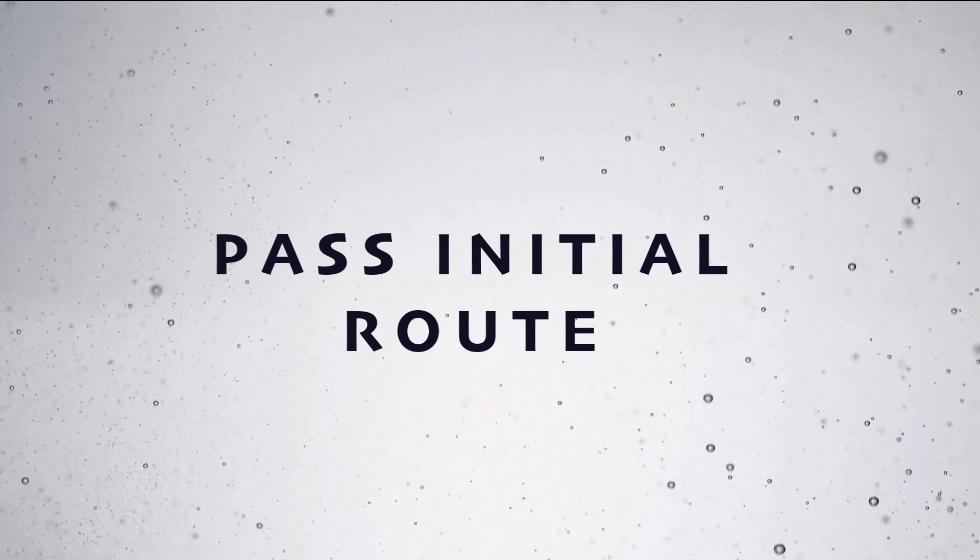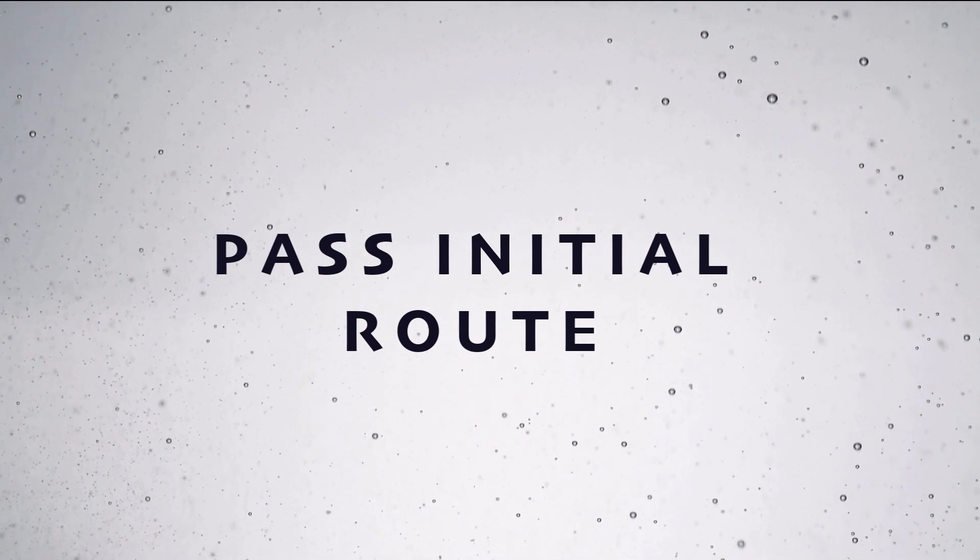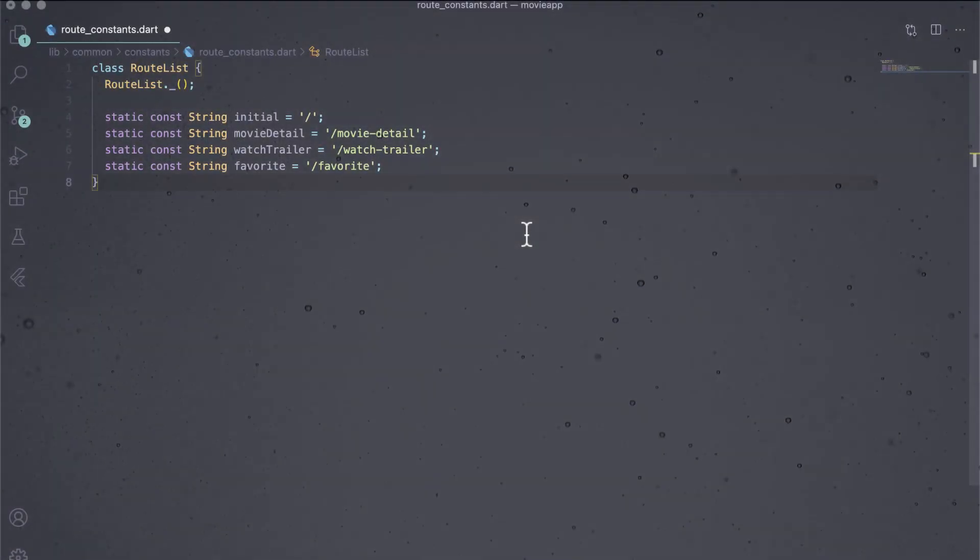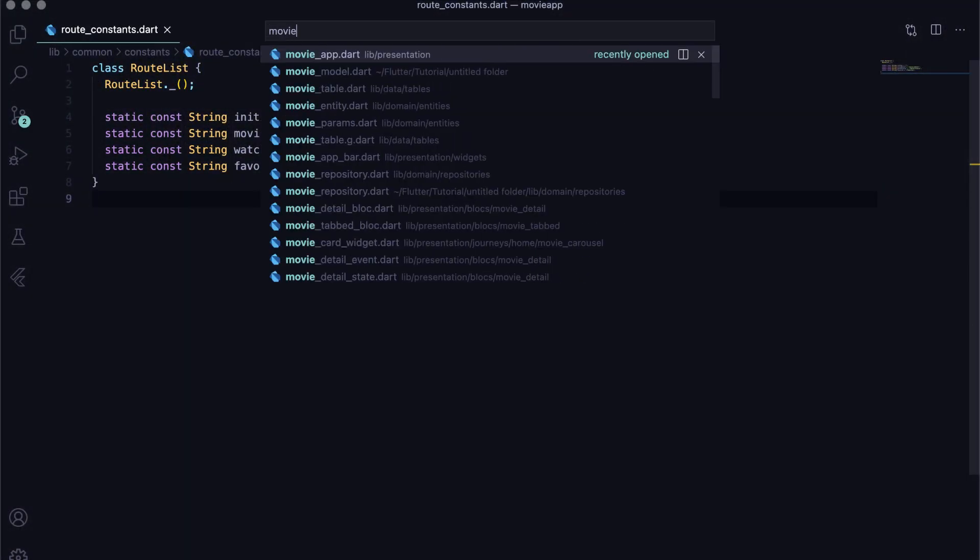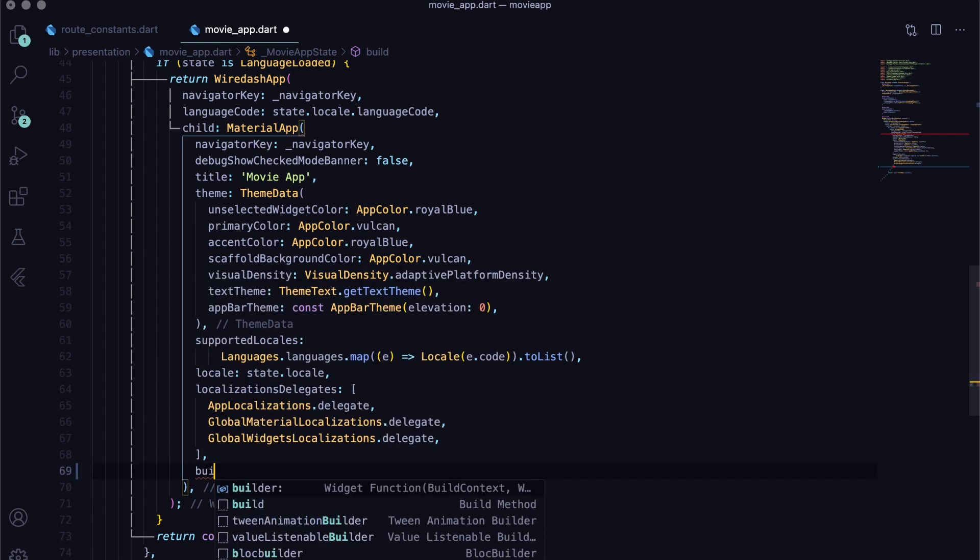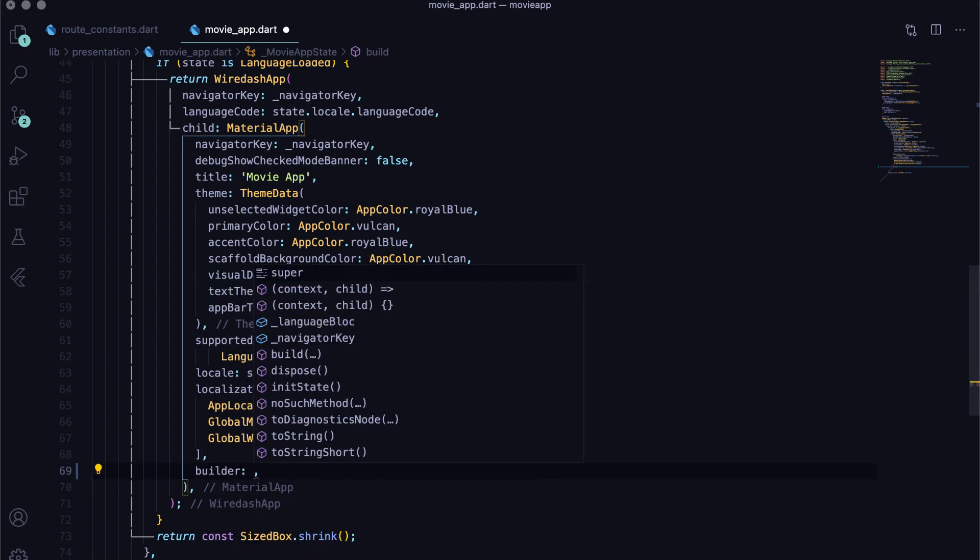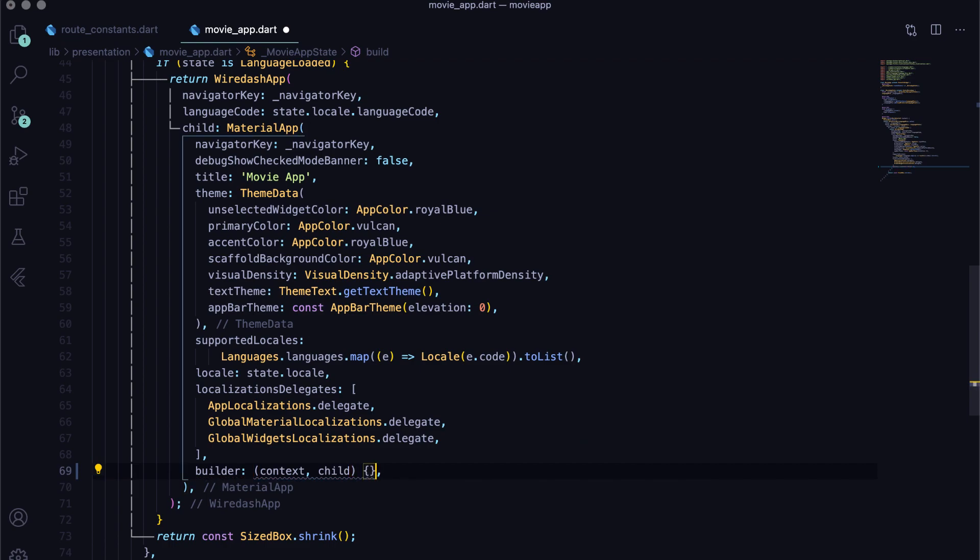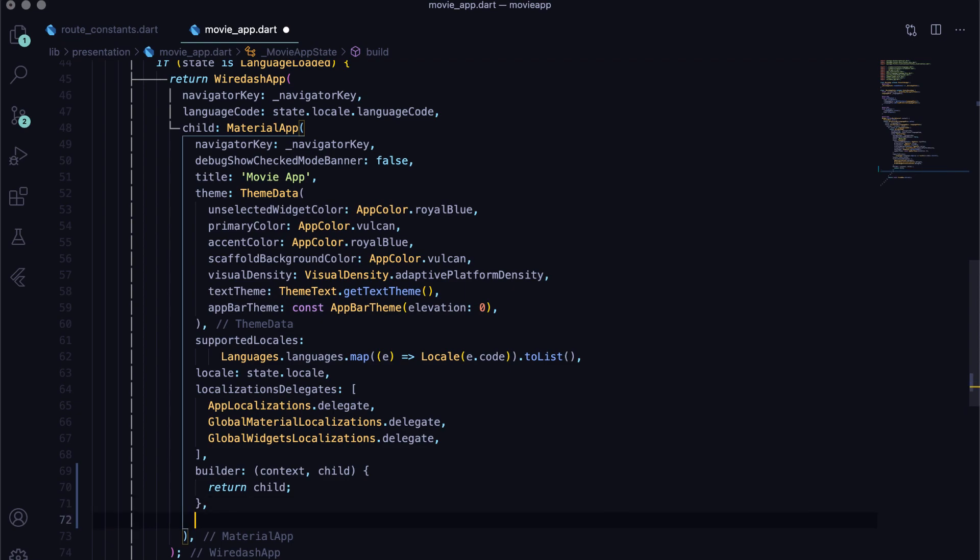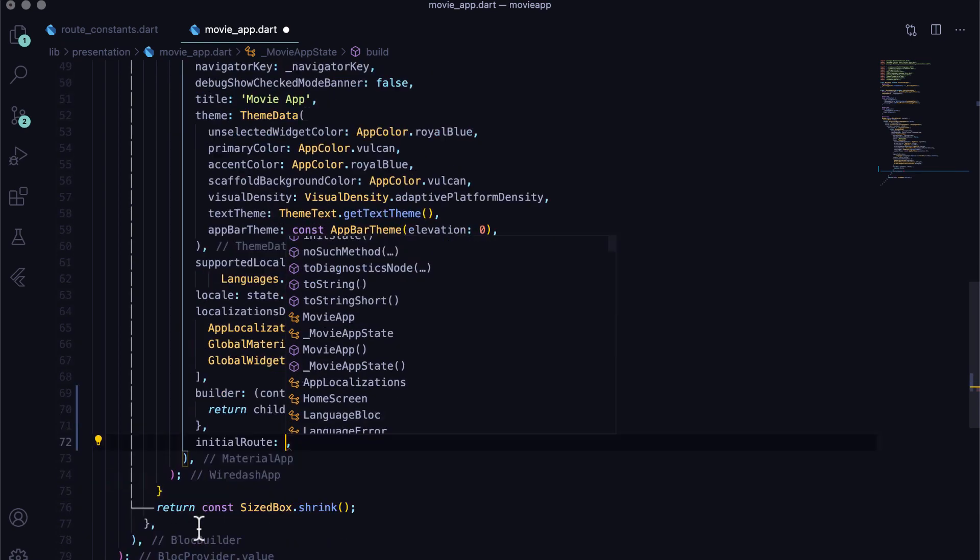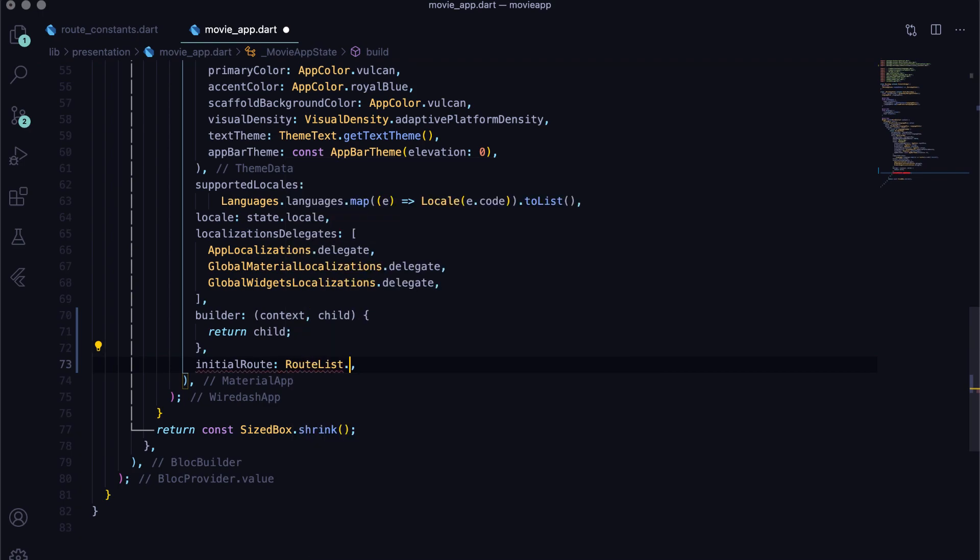Now move to the next step which is pass the initial route. Now that we are ready with the initial route, let's make sure that we add that in the material app. So, open movie_app.dart. And in the material app, remove the home parameter and instead pass the builder, which will return a dynamic child widget of material app. This dynamic child widget will be generated by a route factory that we will create after this. Next, tell the material app what route it has to consider as the initial route. We will create mapping of the routes with widgets in route factory itself.